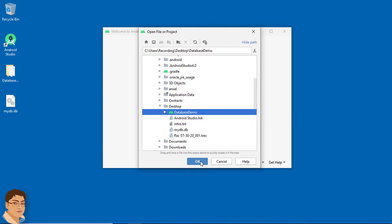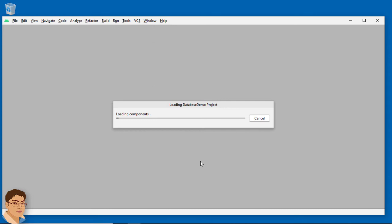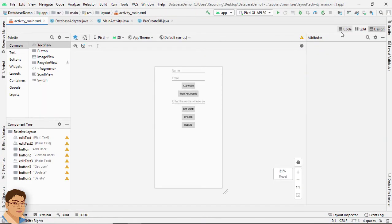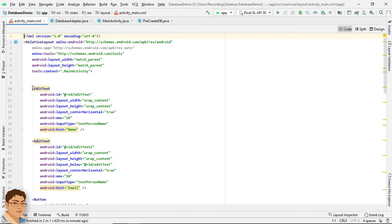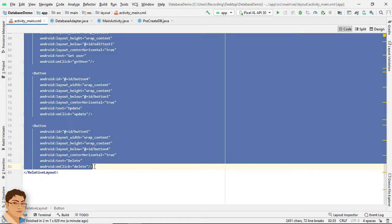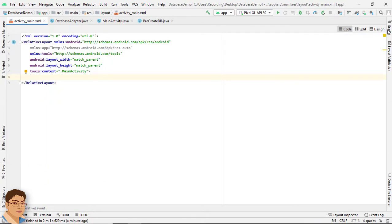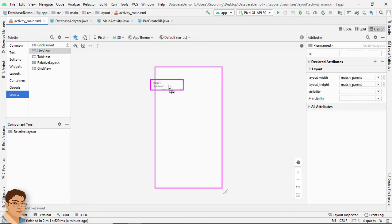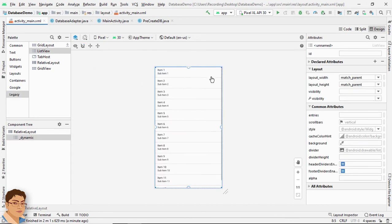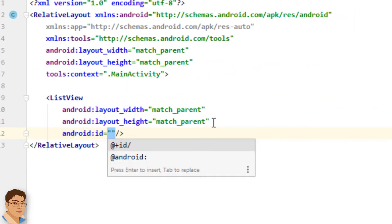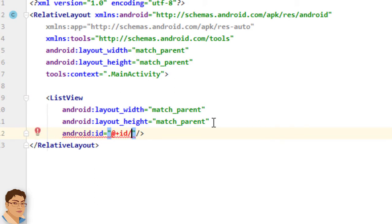Select 'DatabaseDemo' and click OK. This is our last created project. Wait for Android Studio to load your project. Go to activity_main.xml, go to Code, delete everything inside RelativeLayout, then go to Design, go to Legacy, and drag and drop a ListView into the RelativeLayout. In Code, give it the id: lv_contact.